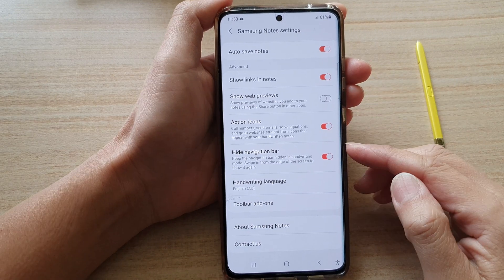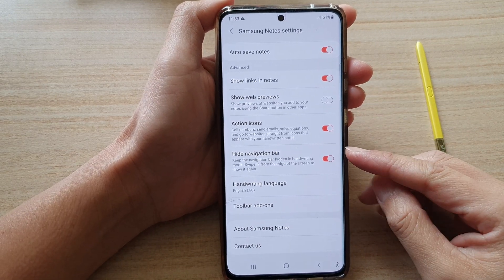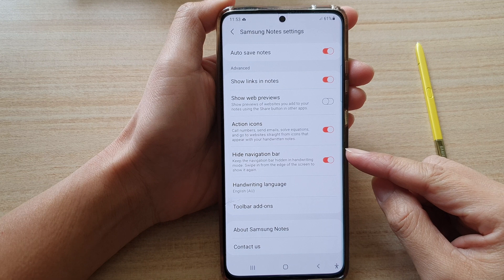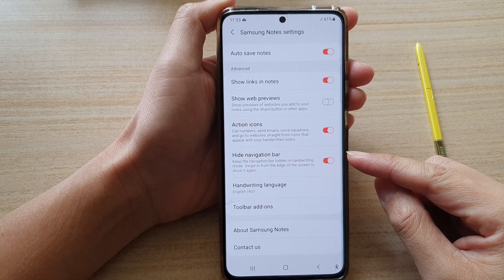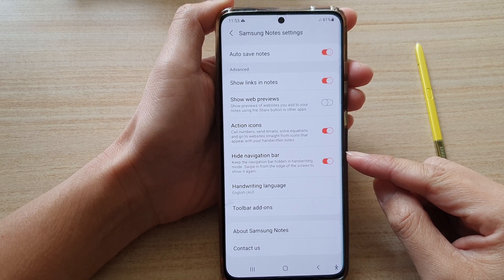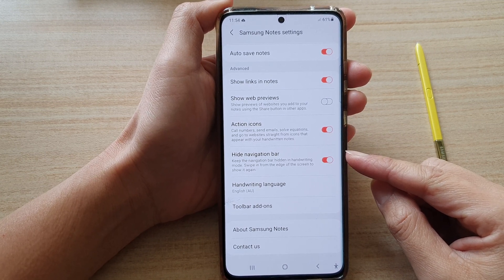In this video, we're going to take a look at how you can enable or disable hide navigation bar for Samsung Notes on the Galaxy S21 series.